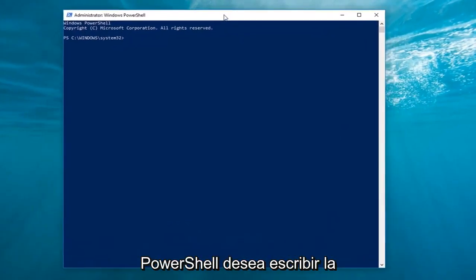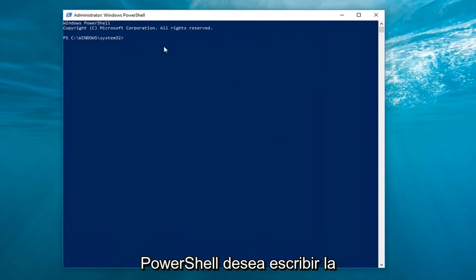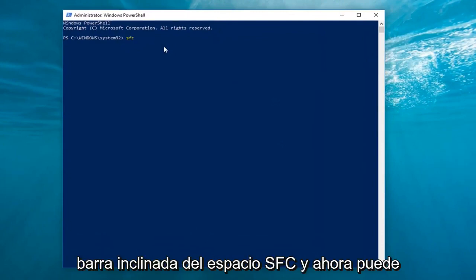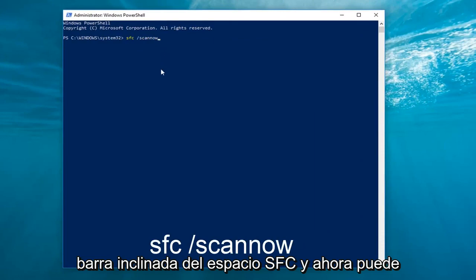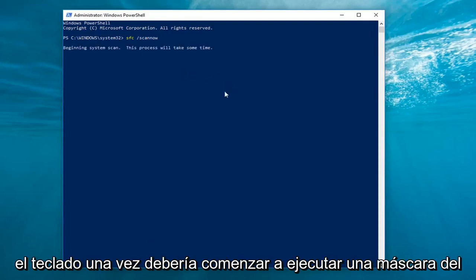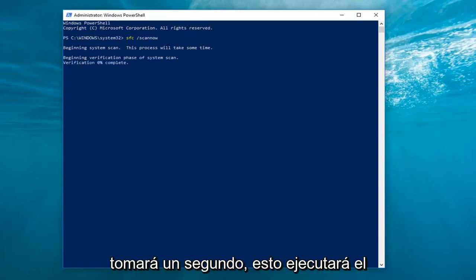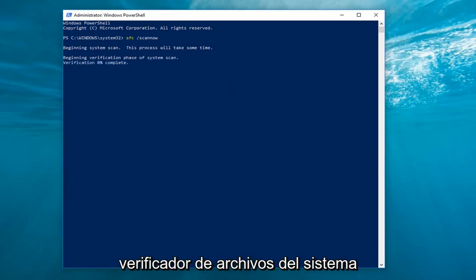Now in this elevated PowerShell window, you want to type in SFC space forward slash scannow. Hit enter on your keyboard one time. It should begin running a system scan, so just be patient — it will take a second. This will run the system file checker.